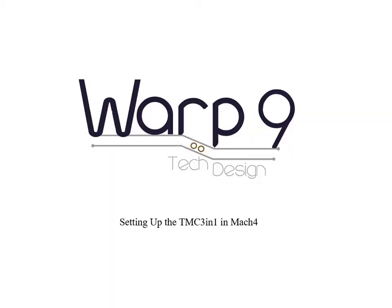Welcome to another video by Warp9 Tech Design. In this one, we will show you how to set up the TMC 3-in-1 in Mach 4.